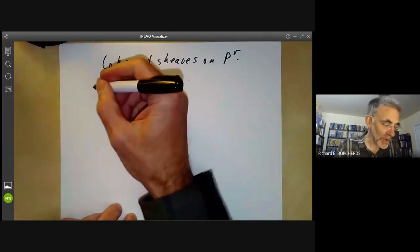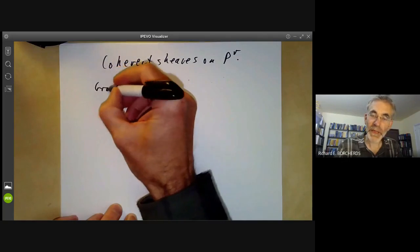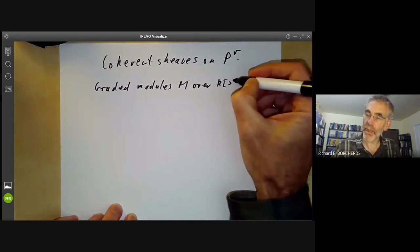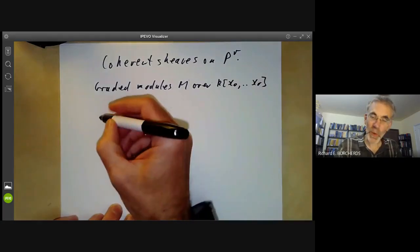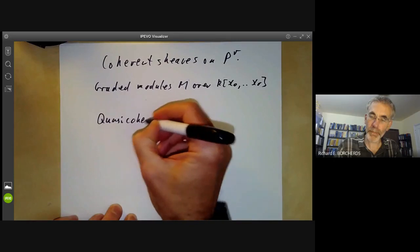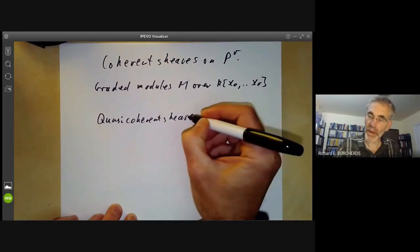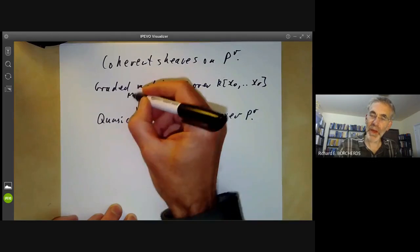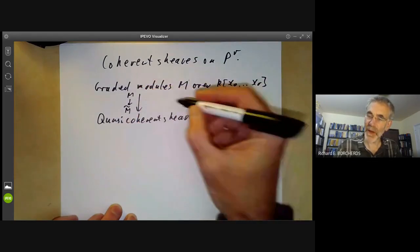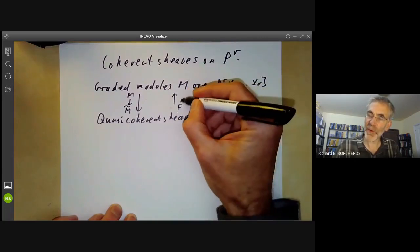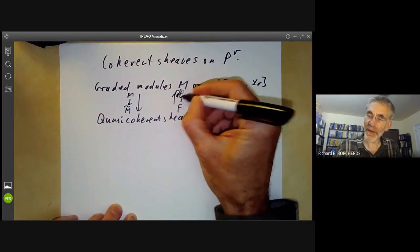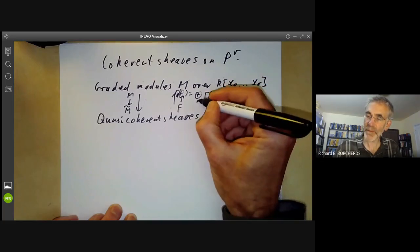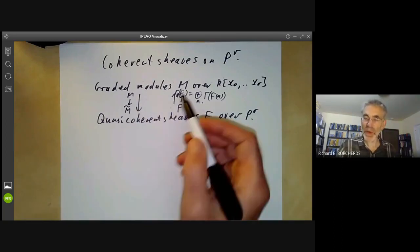We recall from last time that we had a correspondence between graded modules M over the polynomial ring and quasi-coherent sheaves F over P^R. If you've got a module M, we saw how to take a quasi-coherent sheaf M-twiddle. And if you've got a quasi-coherent sheaf F, we can go to gamma-star of F, which was the sum over all n of global sections of F(n). These correspondences don't give an equivalence of categories.